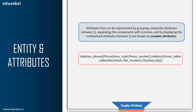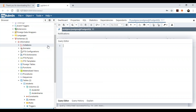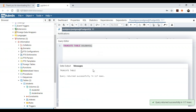Now let me shift back to PG Admin and show you more DDL commands like truncate, alter, and drop. For example, to truncate a table — which deletes all data in the table but not the table itself — you type: TRUNCATE TABLE students; and execute. You'll see 'truncate table' confirming the query returned successfully. Since there's no data present, there's nothing visible to remove, but if data existed, it would all be removed.